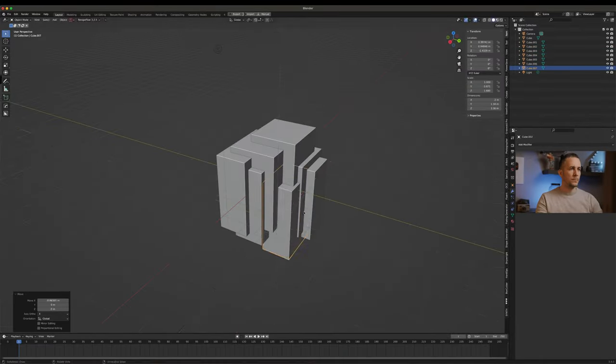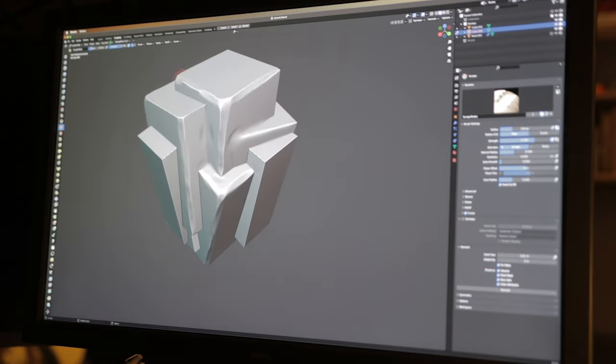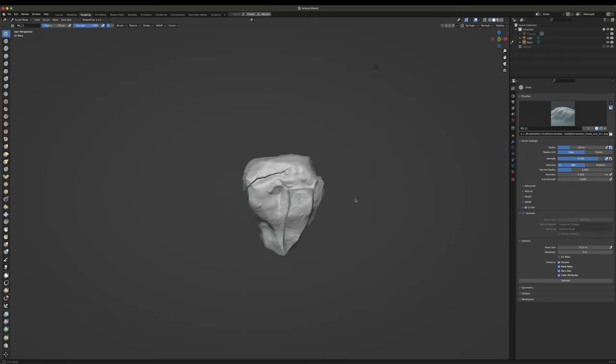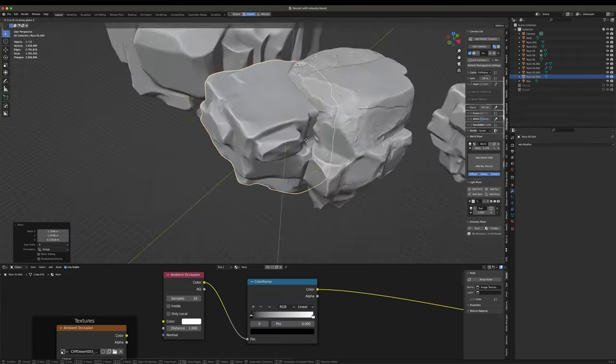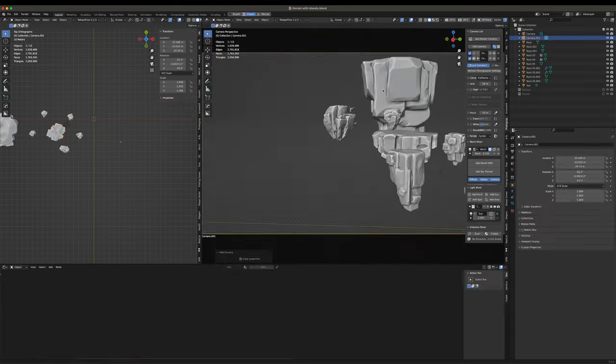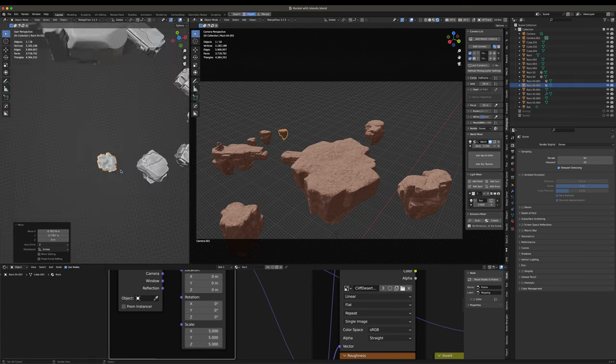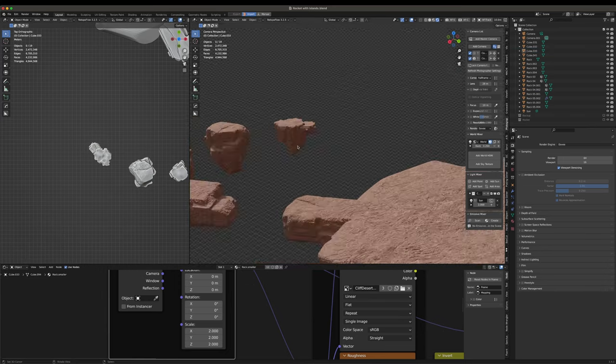So the only way for me now is to go into Blender and model something out. The islands are finally done.